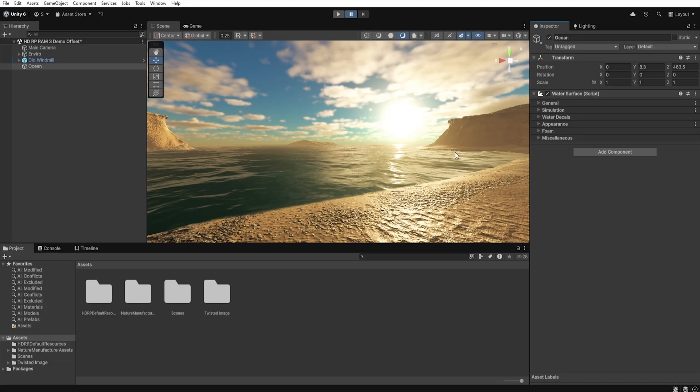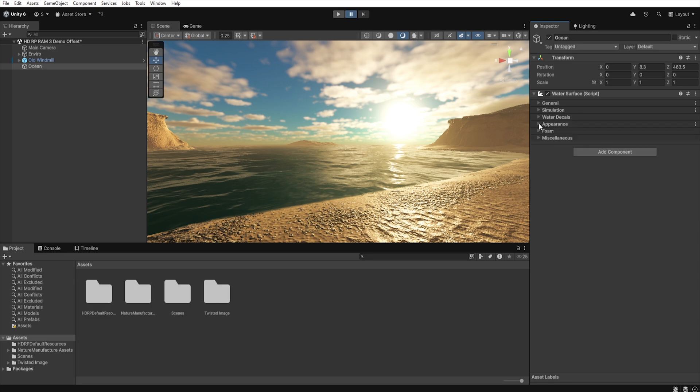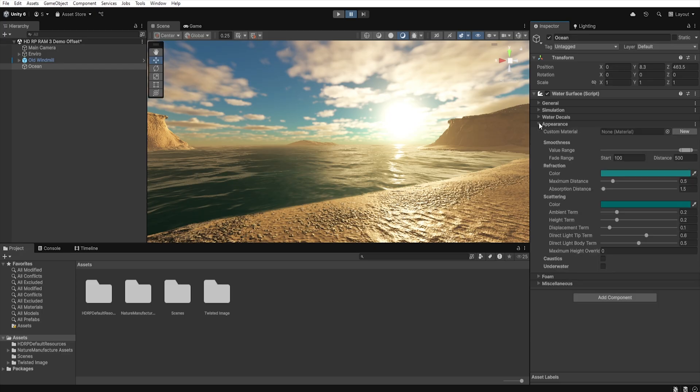The next tab on our list is water decals, but we will get to this tab later when we talk about deformation, foam and everything else. For now, let's move on to the Appearance tab. The first option we have is Custom Material, where you can assign your own material for water. If you leave this empty, the water will use the default material.